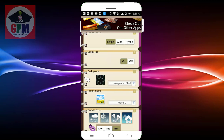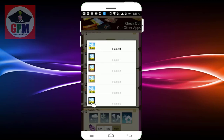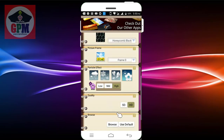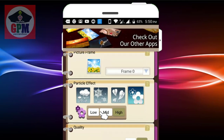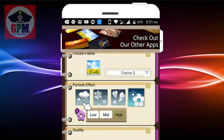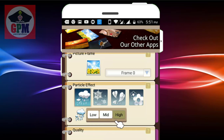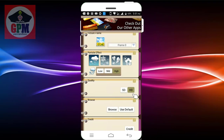You can choose the particle effect. You can also choose the color and adjust the quality settings.